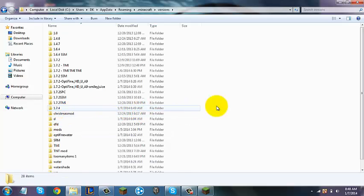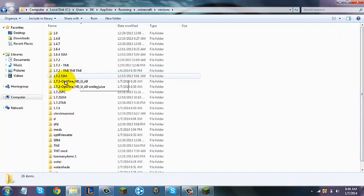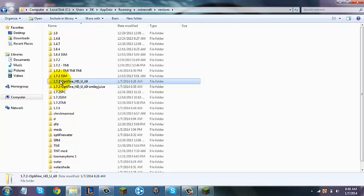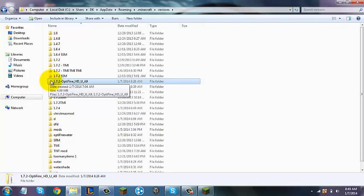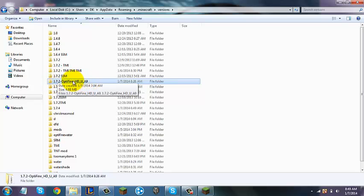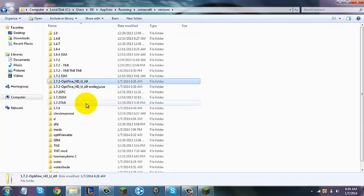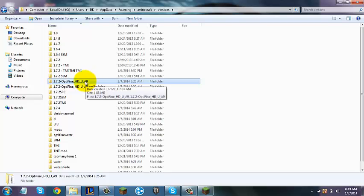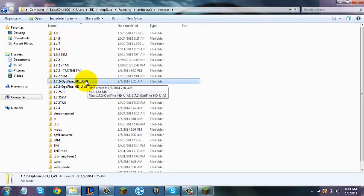Open up your versions folder. This version will be inside the versions folder, and it will say exactly like this — it says "Optifine HDU A9" with underscores. It depends on what you downloaded: if it's A9 you'll see A9 at the end; if you downloaded A8 or A7, it will say A7. Whichever one is the latest for you — and it will say whatever version you're in; I'm in 1.7.2.